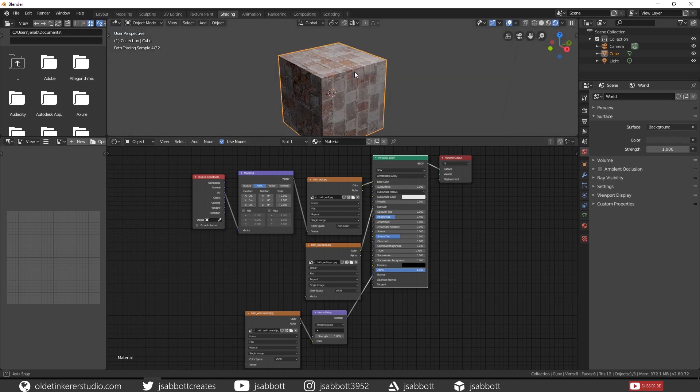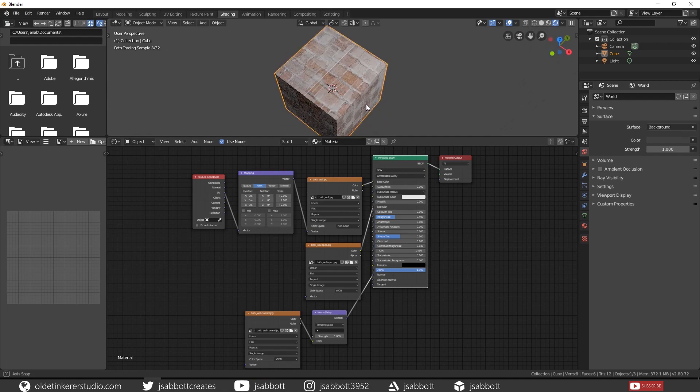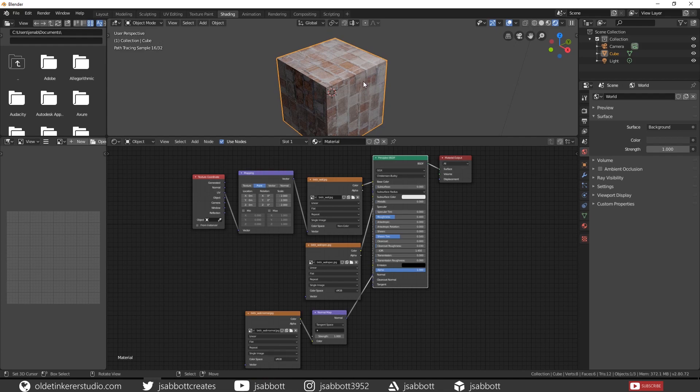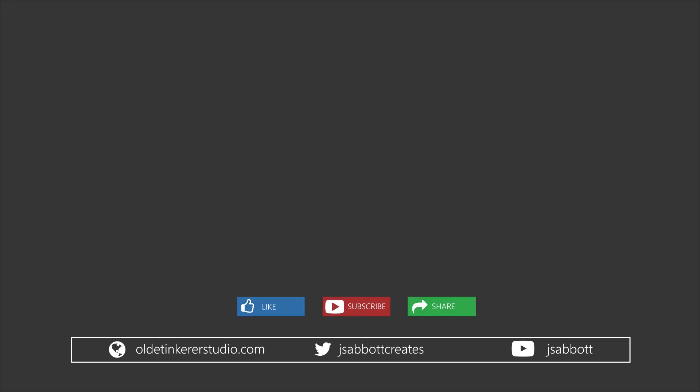And then there you have your Brick Texture with maps that you made in GIMP. I hope you found this useful. If you follow along with this tutorial or any of my tutorials, please tweet me your creations or any creations you make in Blender. The link is in the description. If you have any questions or suggestions for tutorials, please leave a comment below and don't forget to like and subscribe. Thank you.